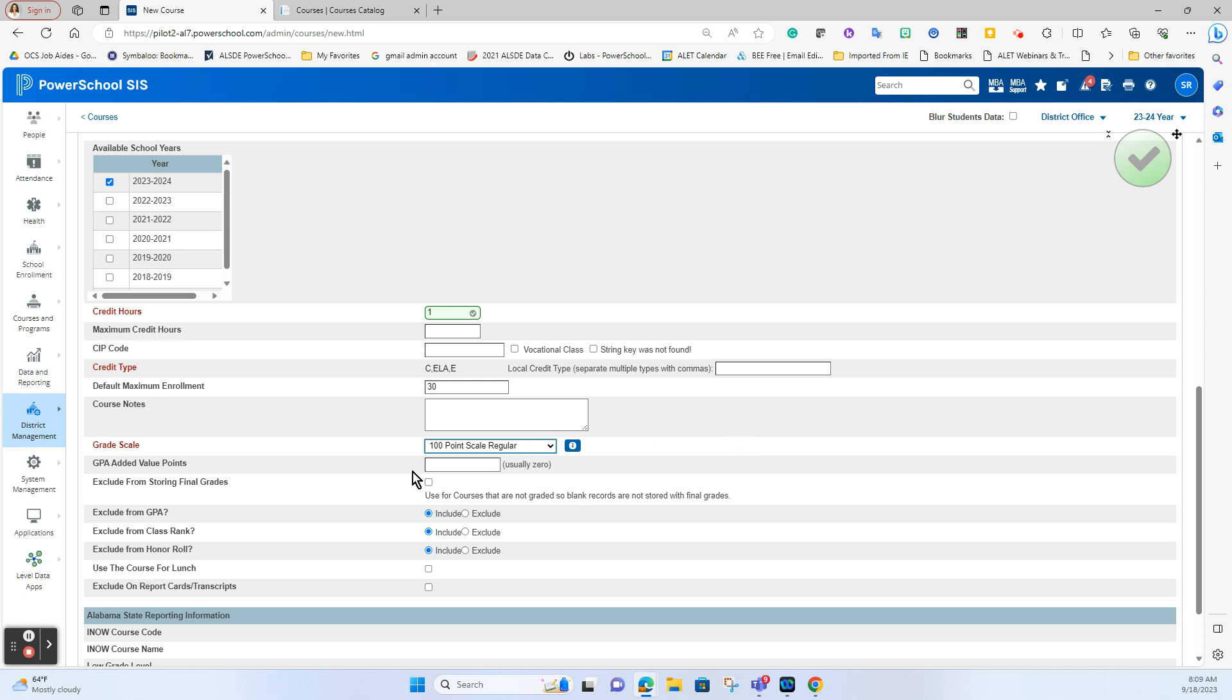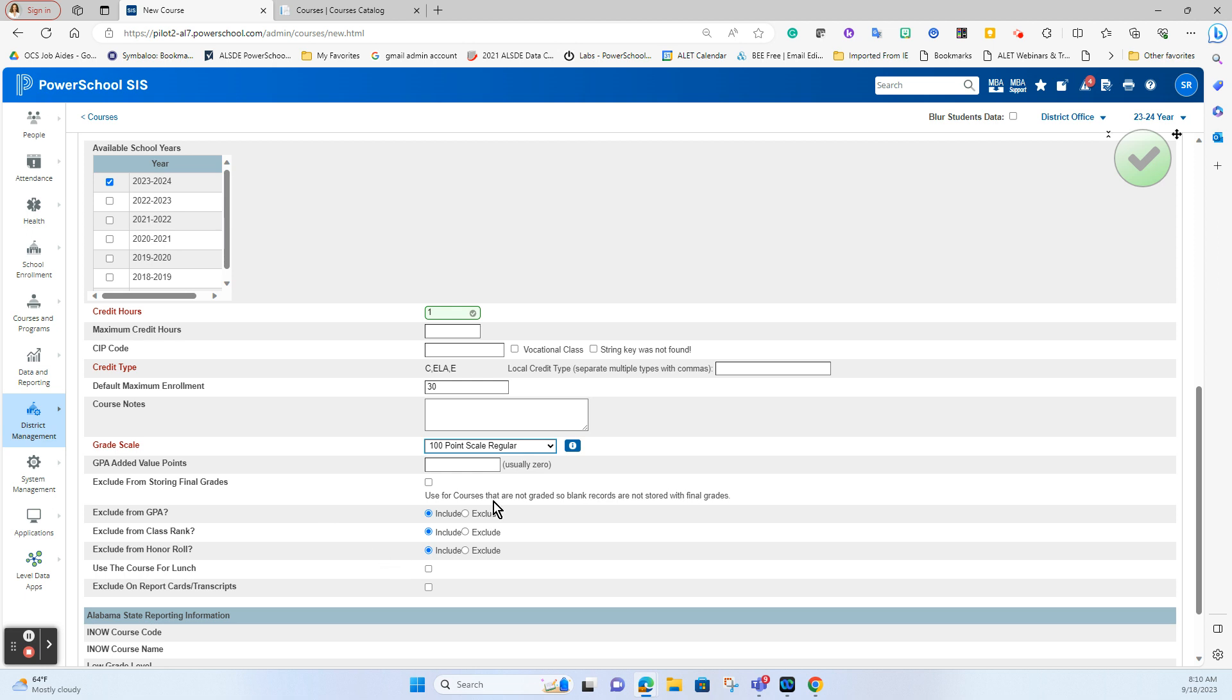Is this a weighted course? Is this something where added value points should be given when grades are stored for your GPA purposes? In this case for me it is not a weighted course so I will not put a 0.5 or a 1 as an added value. Do you want this grade to be stored when you store grades? If a student is taking this course on their schedule and the teachers have given grades do you actually want those grades to store? If you did not want them to store you would check this box and sometimes we will do that with courses like homeroom things such as that but this wouldn't be appropriate in the actual credit bearing course. Is it to be included in GPA, class rank, honor roll? You will just make those appropriate designations there.